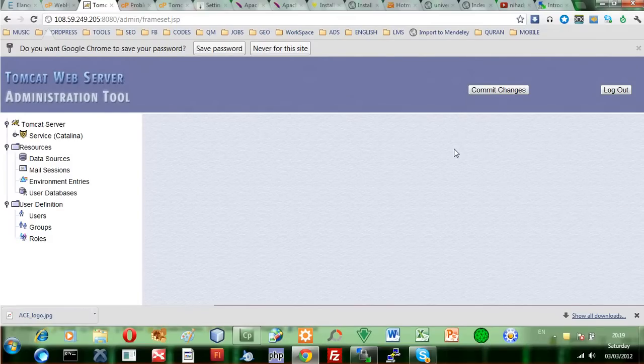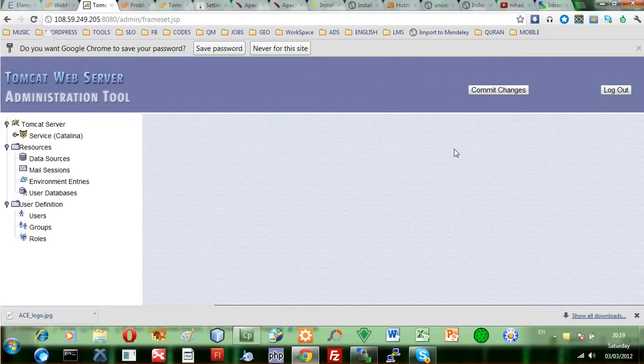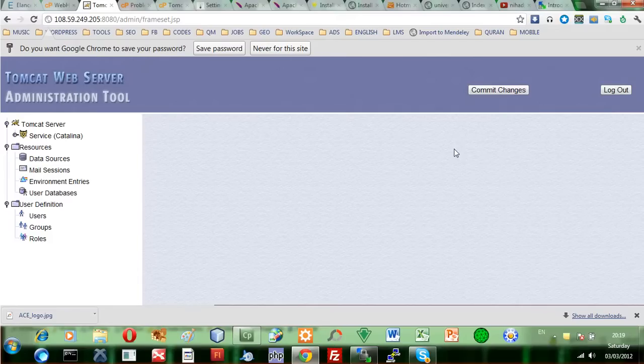Please note that any changes you make to any of the Tomcat server files, you have to restart the Tomcat server once again for these to take effect.